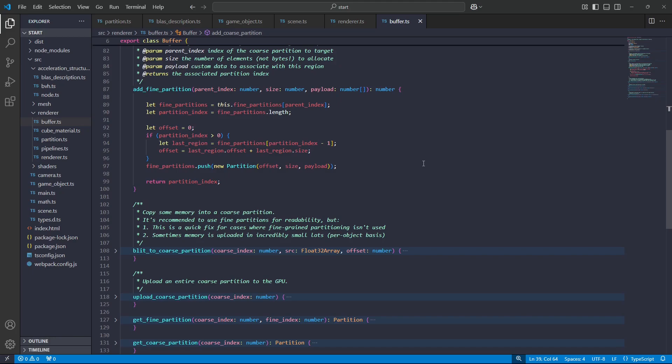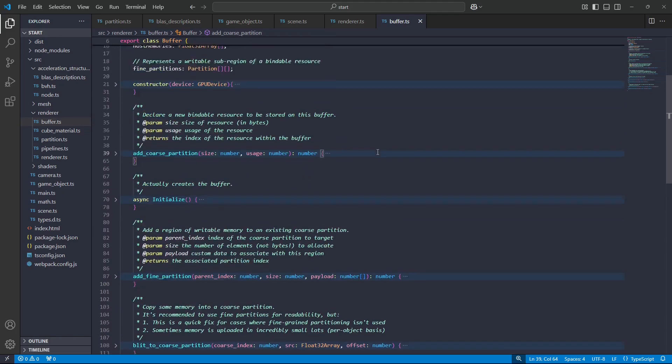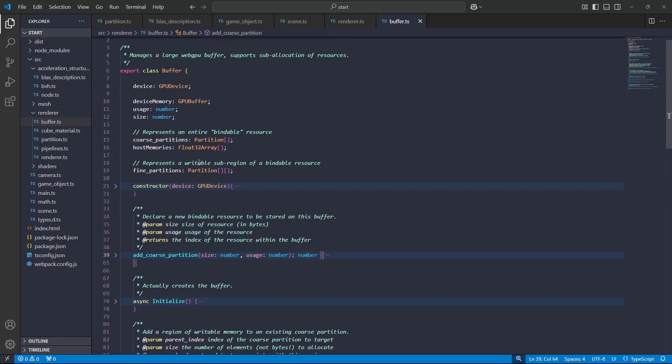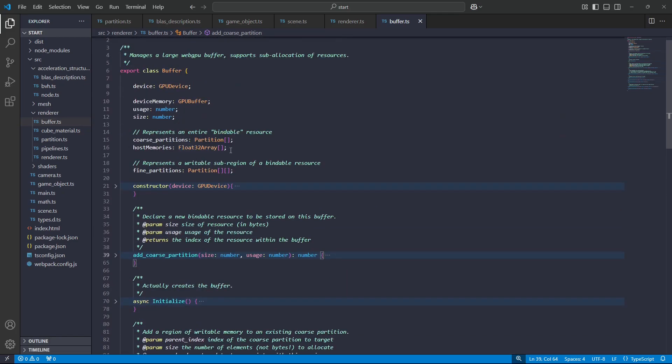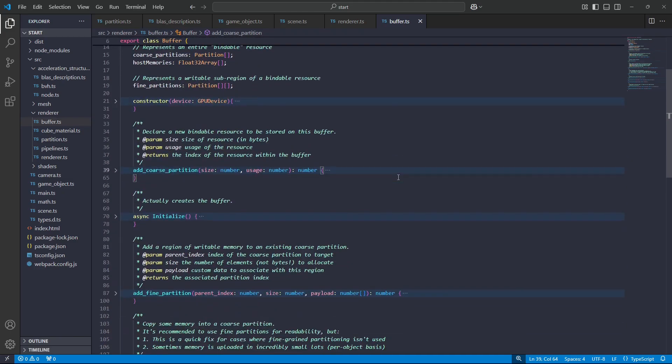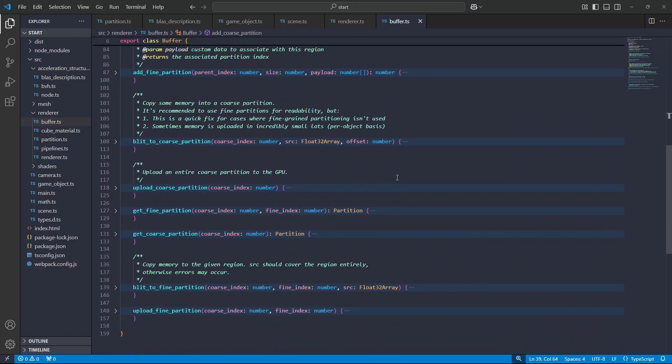We just create the thing, adding a fine partition. There's nothing special about these partitions. So then, once we've declared those partitions, we can start using them. There are two things we can do, or two stages we need to follow. First up, we need to blit to the partition, and then we need to upload the partition to the GPU. So for every coarse partition, the buffer class allocates a float32 array under the hood on the CPU to store a copy of all that data.